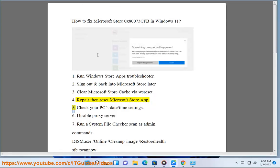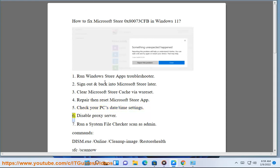Solution 4: Repair then reset Microsoft Store App. Solution 5: Check your PC's date/time settings.